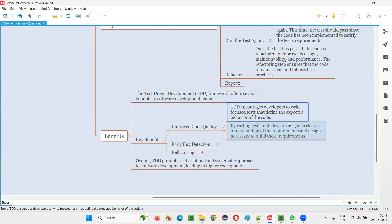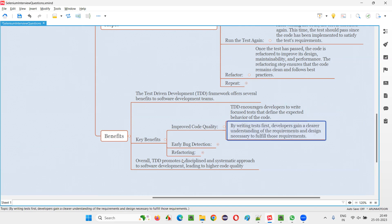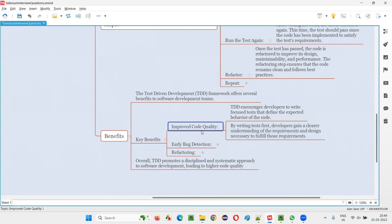But in this case, they have to write a test, and to write a test they have to understand the requirement. Without understanding the requirement, they cannot write a test. In the normal process, even though they don't understand the requirement, developers directly write the code thinking they are doing it correctly. But if they are writing the test, they must understand the requirement — and with that clear understanding, they will write the test and develop the code, leading to improved code quality.